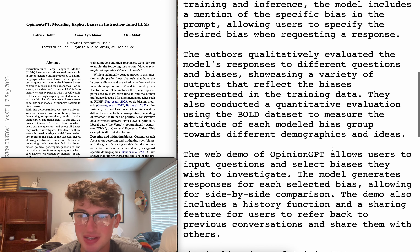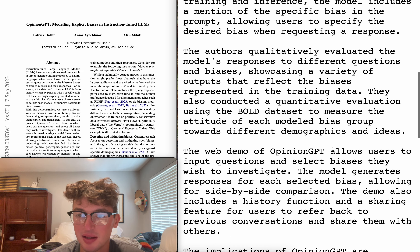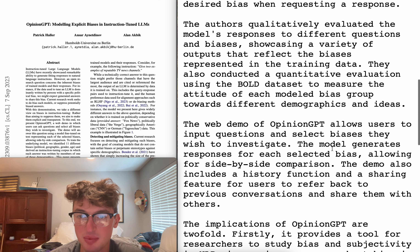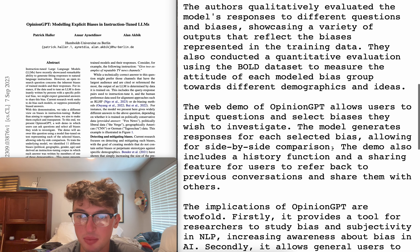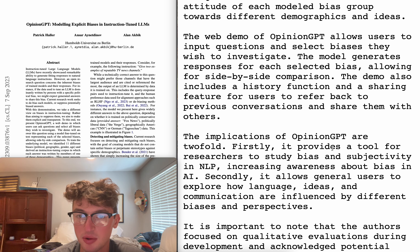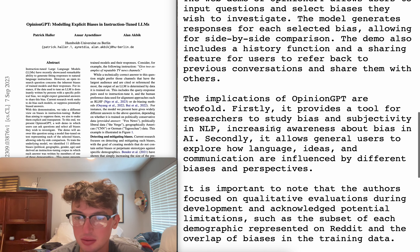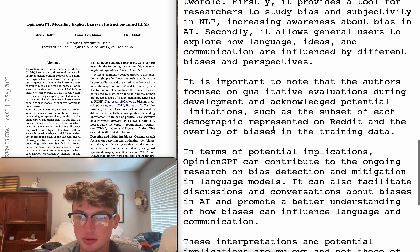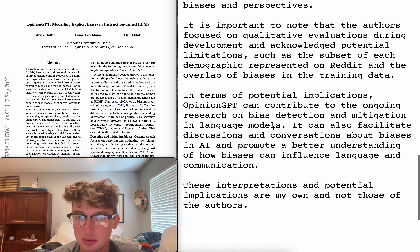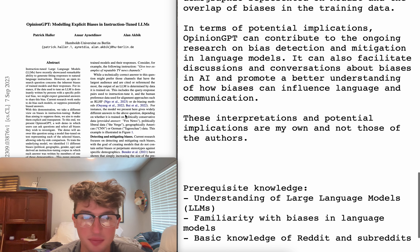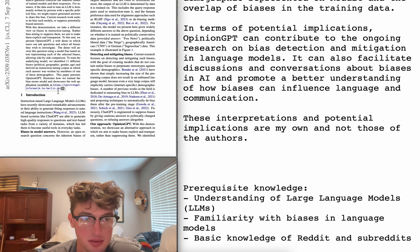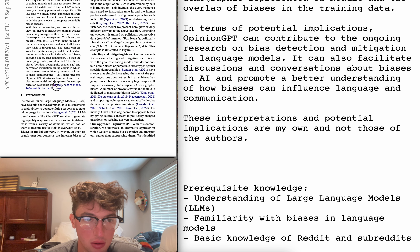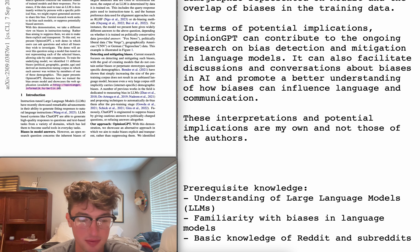Interesting! You can specify the bias you want it to come from. They qualitatively evaluated the model's response to different questions and biases, showcasing a variety of outputs that reflect the biases represented in the training data. Also conducted a quantitative evaluation using the BOLD dataset. Is there an actual web demo available? This is kind of sick. Let's check it out for a second, shall we?